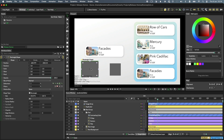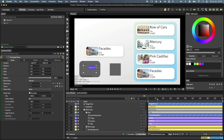You may have noticed the additional controls that have appeared in the viewport. These are here because we have a rectangle selected. Rectangles have viewport controls for width, height, and corner rounding. You'll find these kinds of controls on many shapes and shaders.